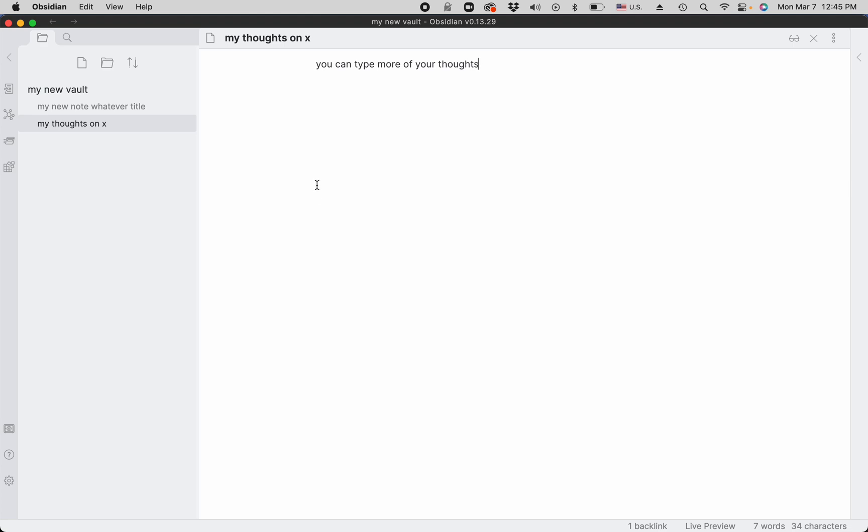Now you can also link to the node that already exists, and that's even easier. So again you type two square brackets and you start typing the title of the existing note.